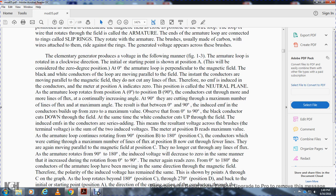The elementary generator produces voltage as follows. In figure 1-3, the armature loop rotates in a clockwise direction. The initial starting point, position A, is considered the 0-degree position. At 0 degrees, the armature loop is parallel to the magnetic field, and the conductors move parallel to the field, so they do not cut any lines of flux. No EMF is induced — this position is called the neutral plane. As the loop rotates from 0 to position B at 90 degrees, the conductors cut through increasing lines of flux, reaching the maximum number at 90 degrees. The induced EMF builds from zero to maximum value.